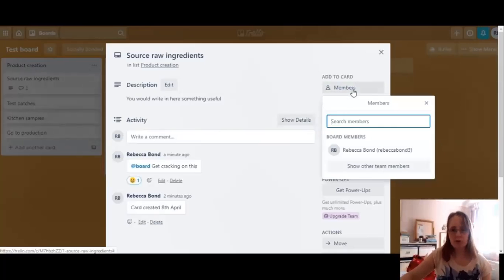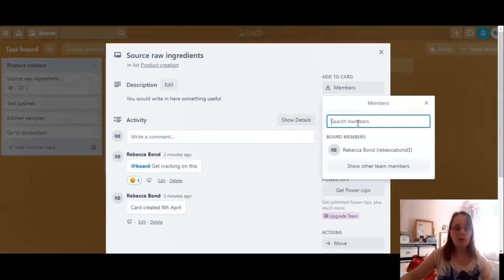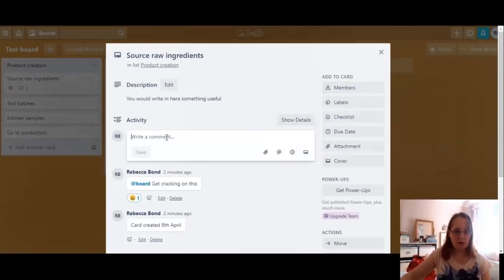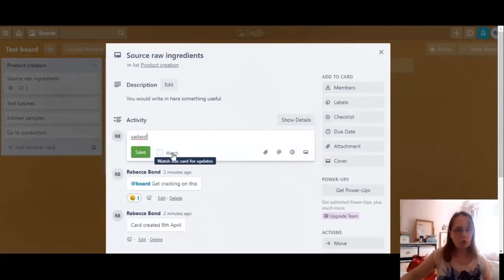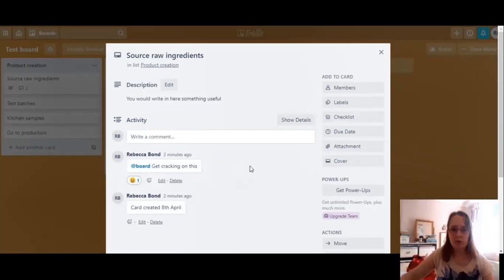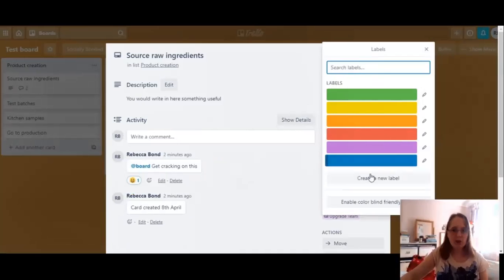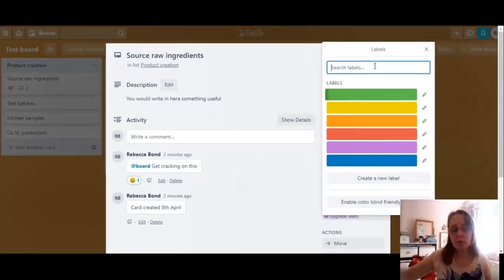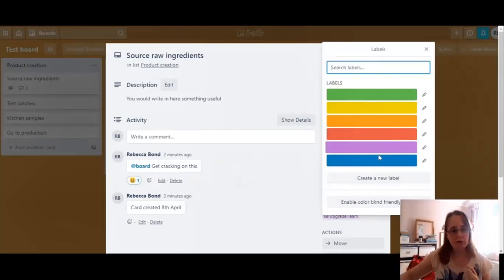Over here on the right side you can add board members specifically to this card if the action only concerns the sourcing department. You can also 'Watch' a card for updates — this means you get notified whenever anything comes through on this card without needing to be @ mentioned. Labels are basically colour coding. You'd add a label if within one list you had different themes going on and wanted to categorise them, or you could use labels to categorise progress — red for not started, yellow for in progress.